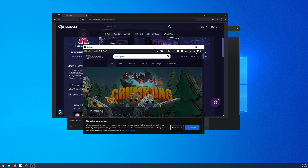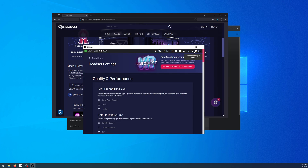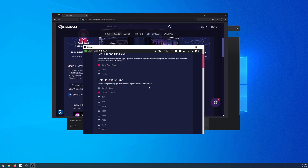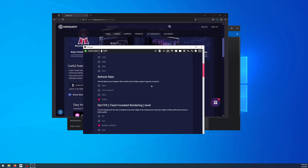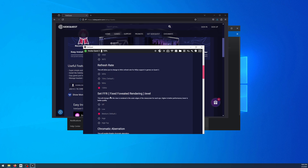What you want to do is go to the little wrench icon over here — it says Device Settings and Tools — and click that. Then scroll down to Refresh Rate and click 120Hz.